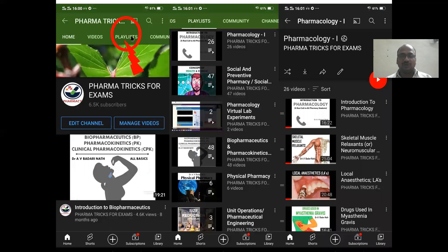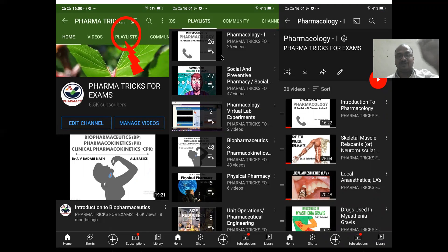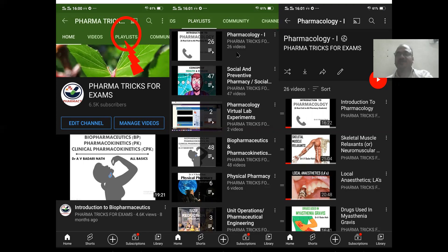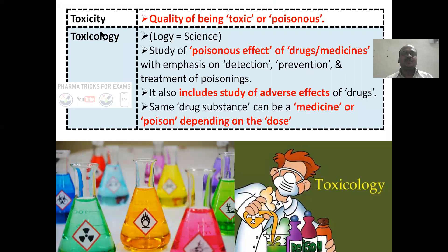This is my YouTube channel — go to the playlist. I have arranged all my explanation videos in the form of playlists, subject-wise. If you click on each subject, you will get topic-wise videos. I have arranged it very easily.